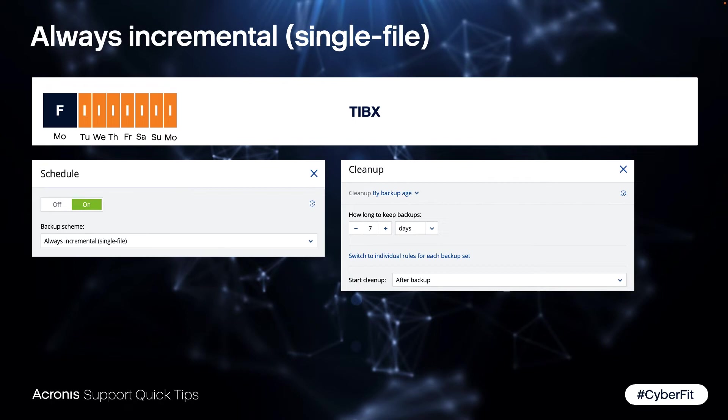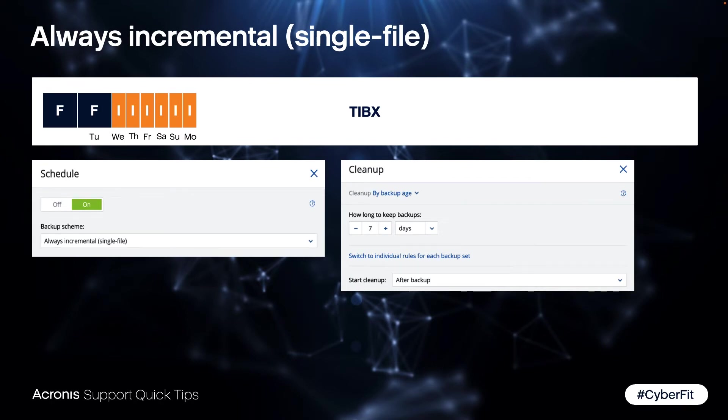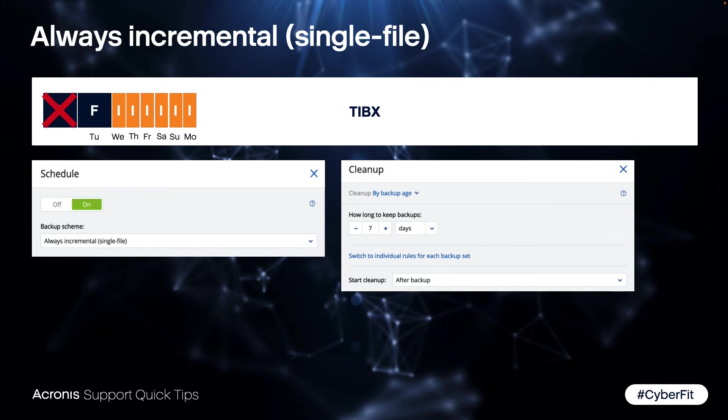The system will create an incremental and then move the Monday to Tuesday. So consolidate these changes into the Tuesday and delete the Monday, which means you have again seven days which is the retention you set it up in cleanup rule.